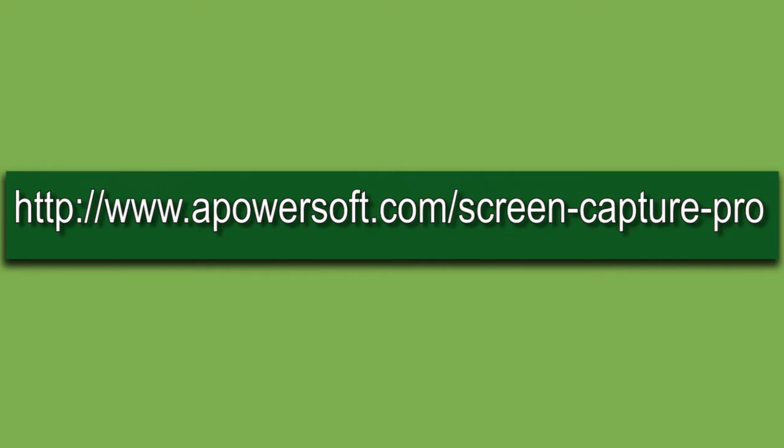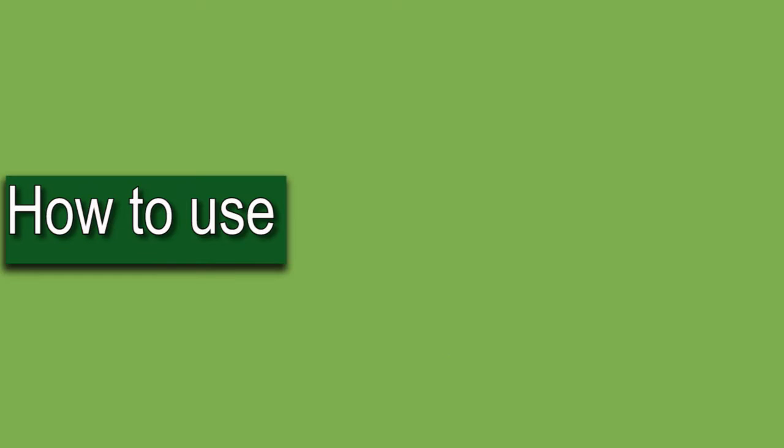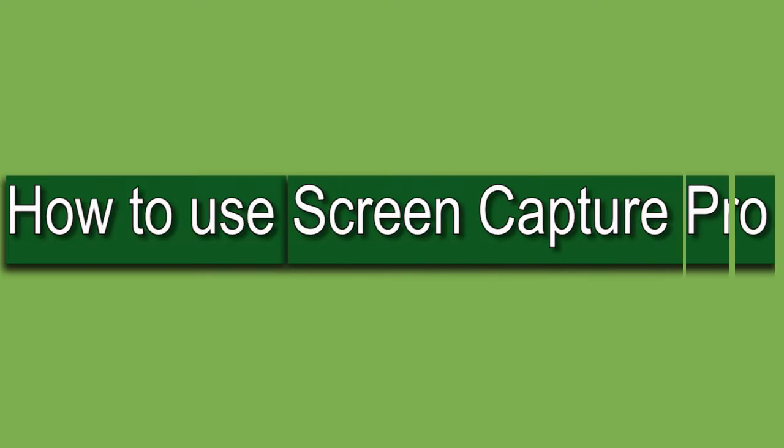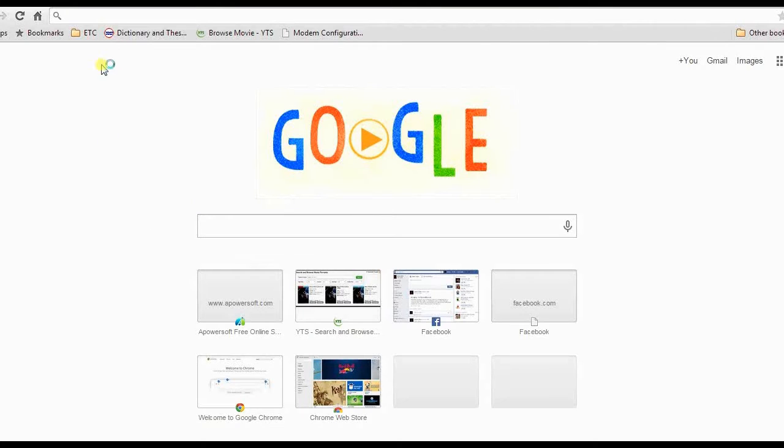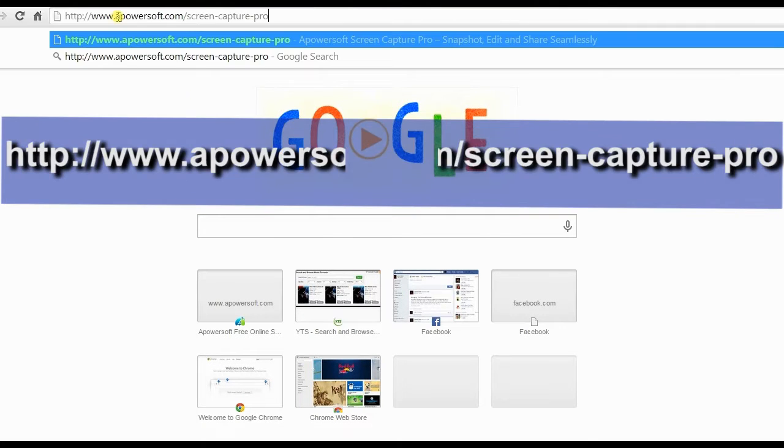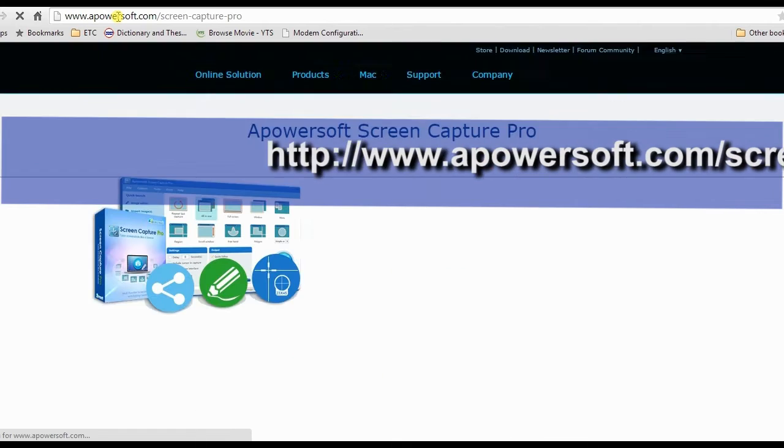Hi everyone, welcome to another instructional video. In this video, I'm going to show you how to use Screen Capture Pro. To start, go to this page, click the download button, and install.